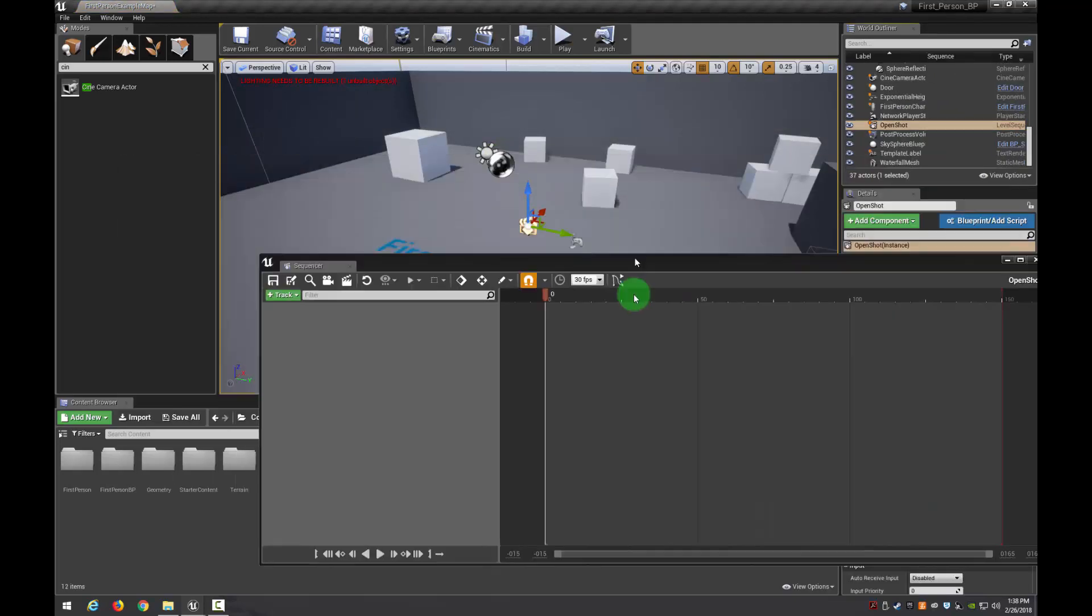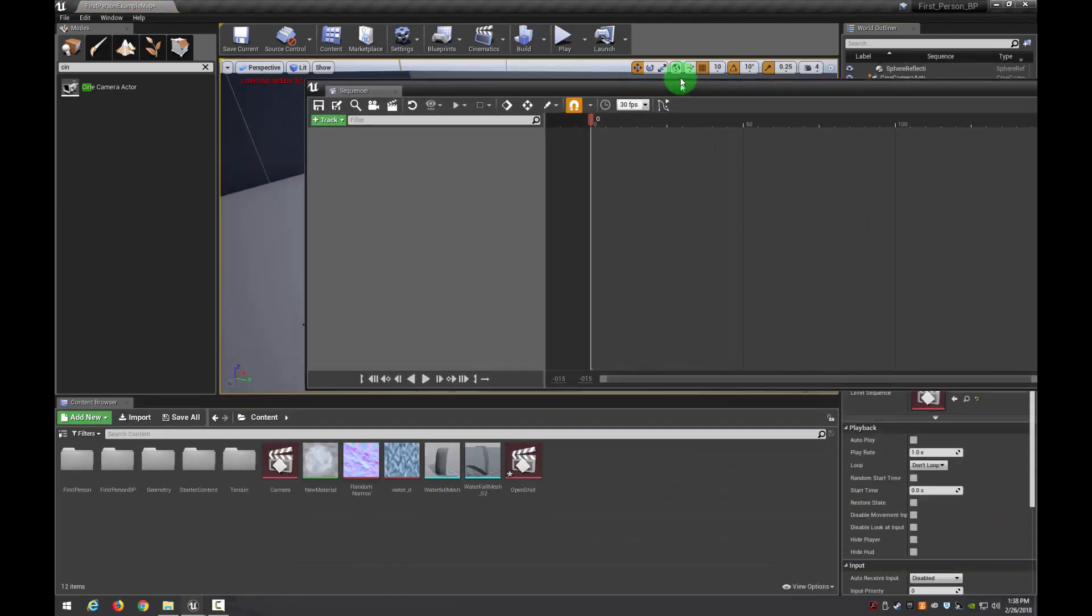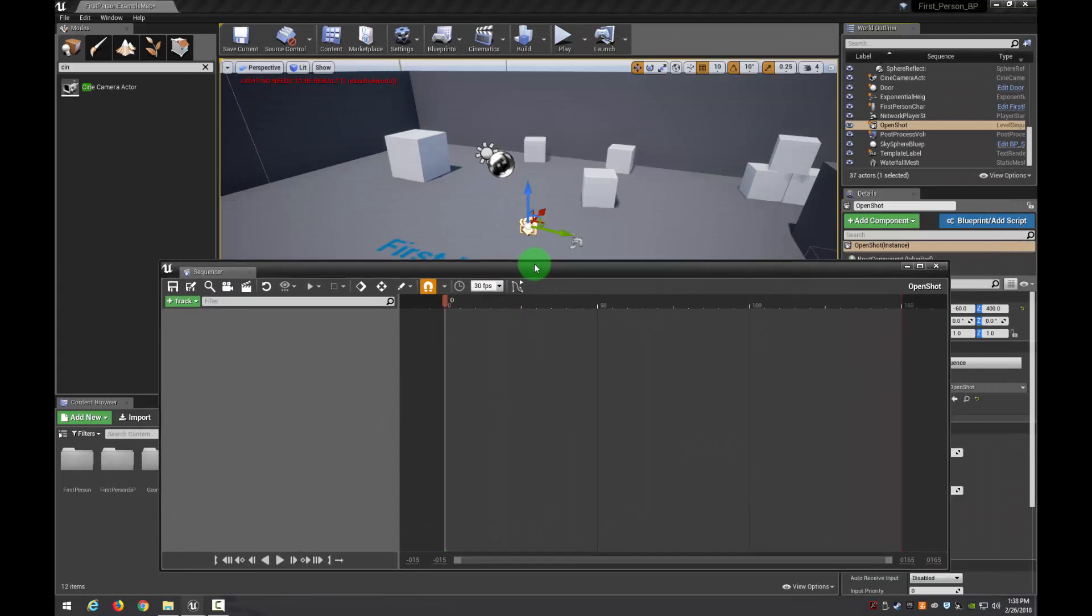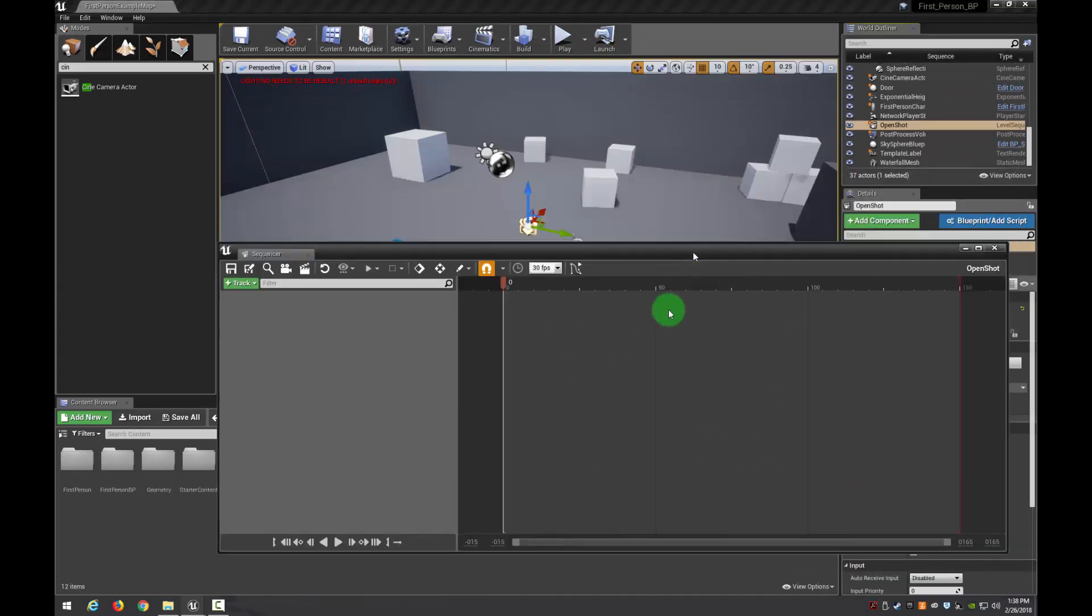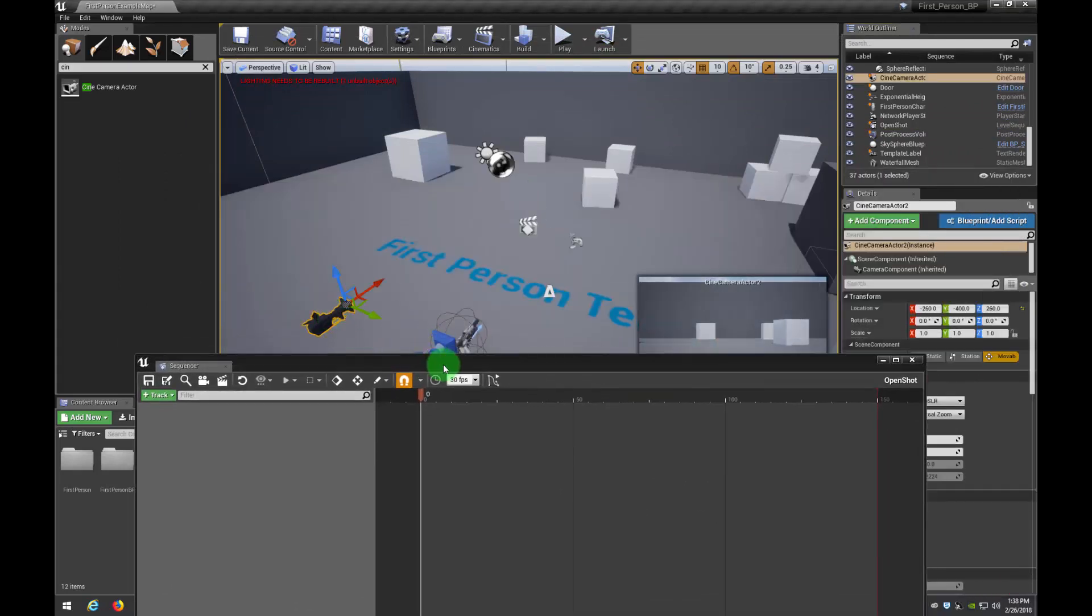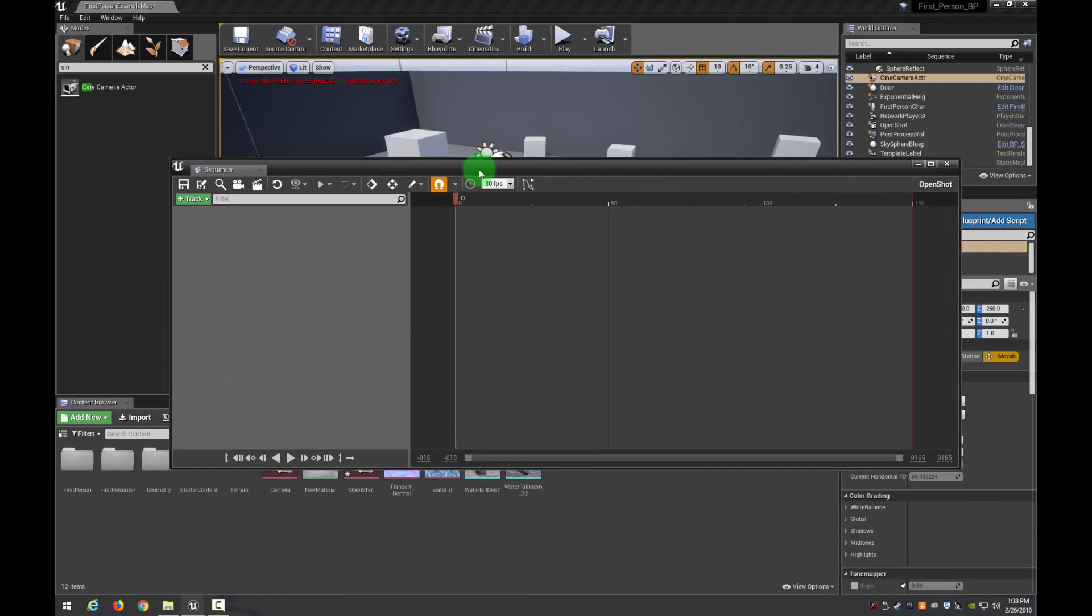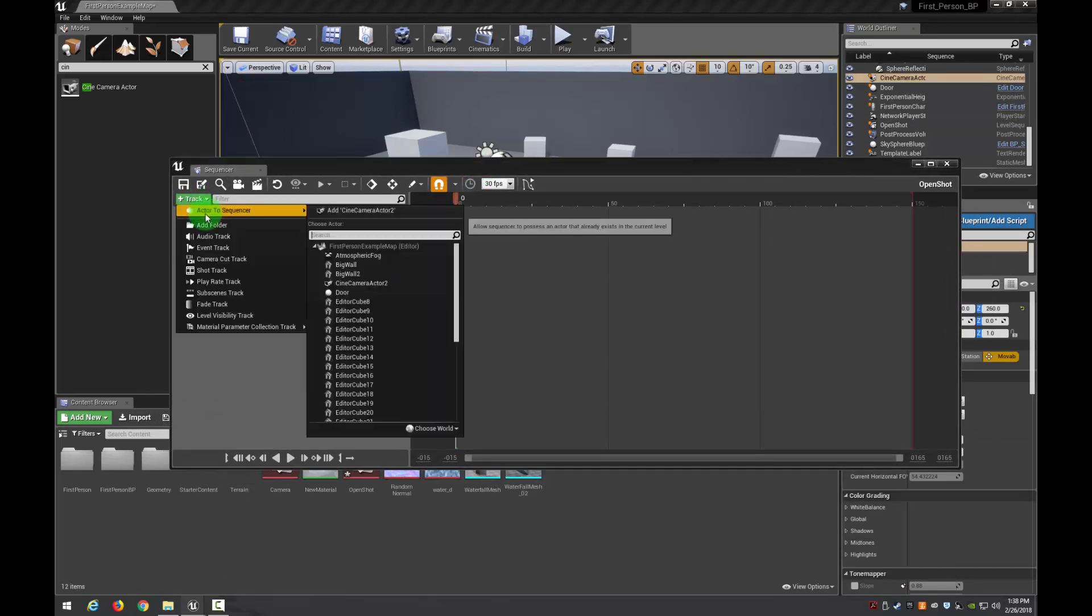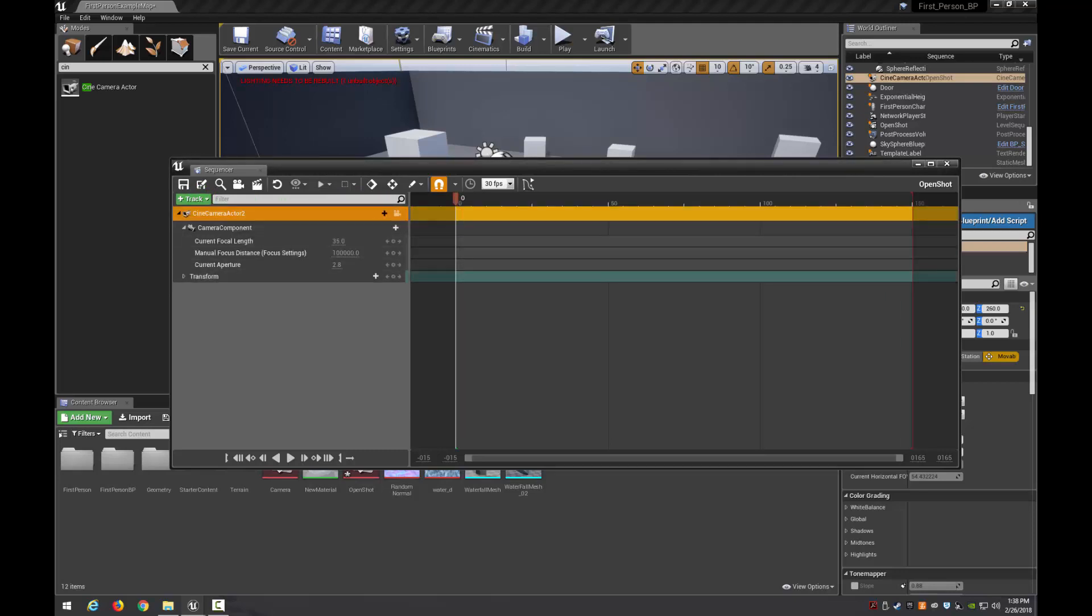So this is how we start. Now here's where it gets tricky. We've got to make sure that we actually select the camera. So now it's selected. We need to add it to this. So I'm going to track, add the actor to sequence, and then add cinema actor right there. So that's going to put it together for us.